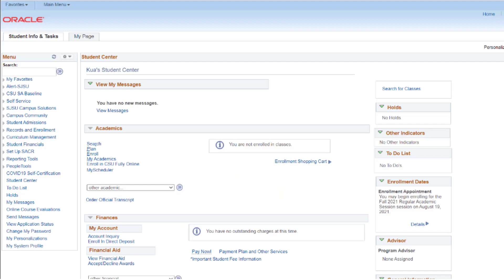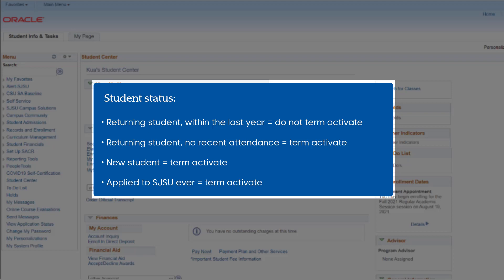Before searching for a class, it's important to note that if you are a returning OB University student who has not attended a semester within the last year, a new student who has successfully completed your student account creation, or a student who has applied to SJSU previously, you must activate your student account for the current term.